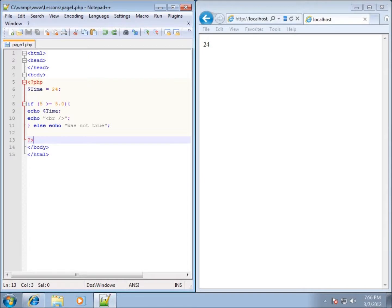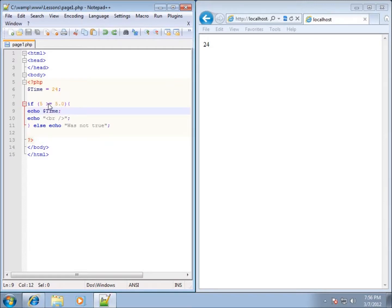In the last lesson I looked at comparison operators. Now in this particular lesson I want to look at logical operators where we have more than one thing to actually compare. When we do our comparisons, like five is greater than or equal to five, I could also add another condition into the statement.